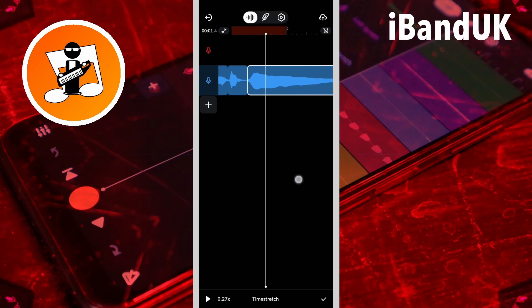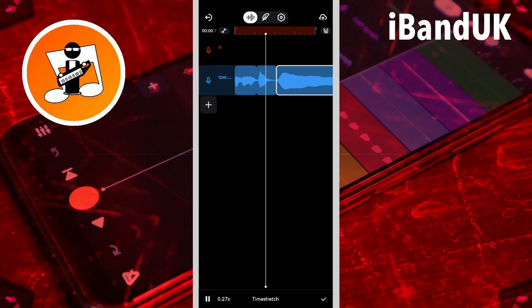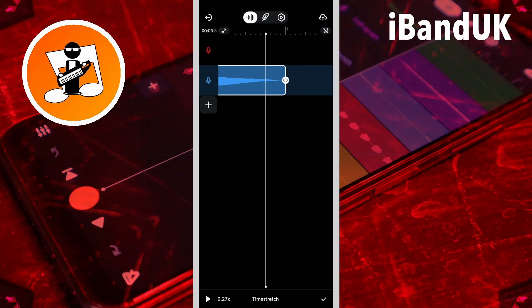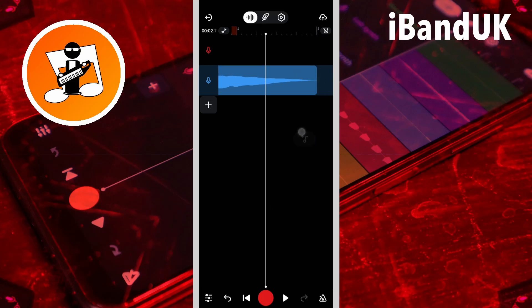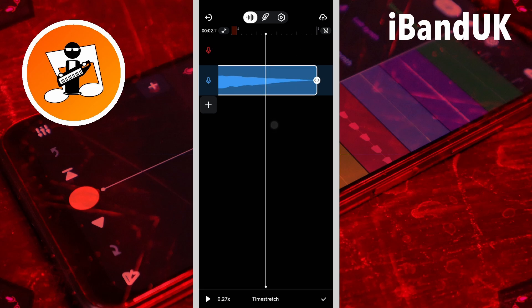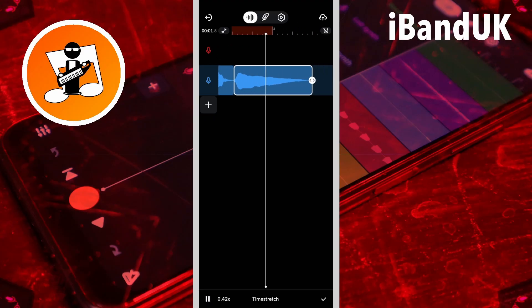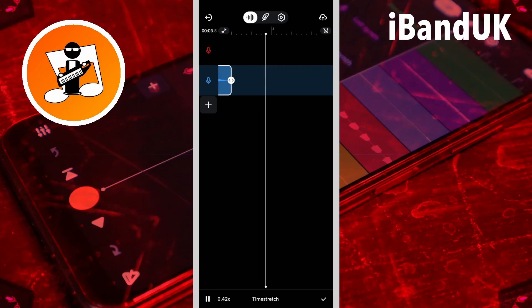Then I'm going to drag the screen back to the beginning of the clip and press on the play icon at the bottom left of the screen so I can hear what it sounds like. Okay, that's a bit long, so I'm going to press on the end and drag it to the left a bit. Going to have to go back into time stretch and take it to about there. That sounds about right.